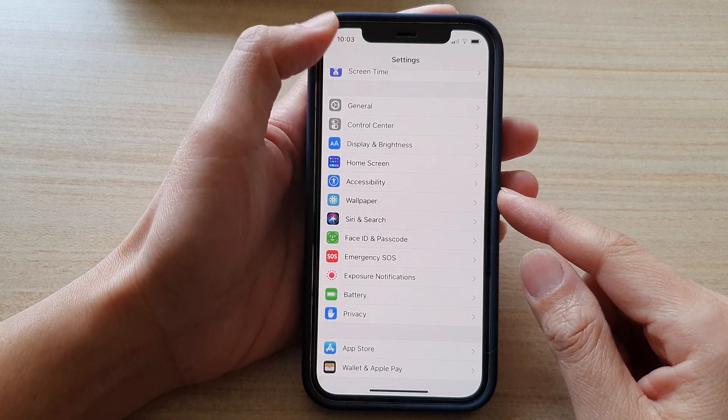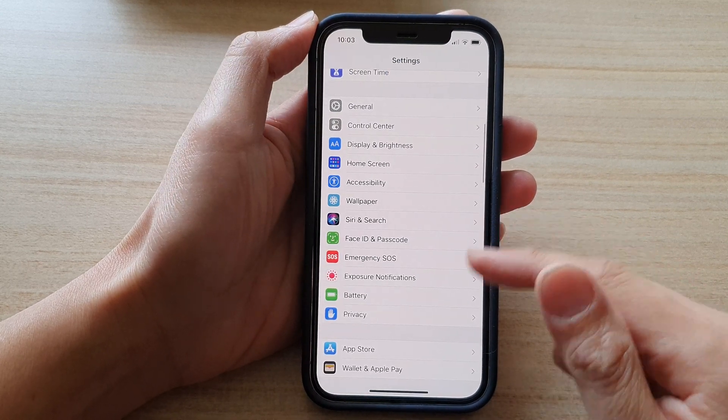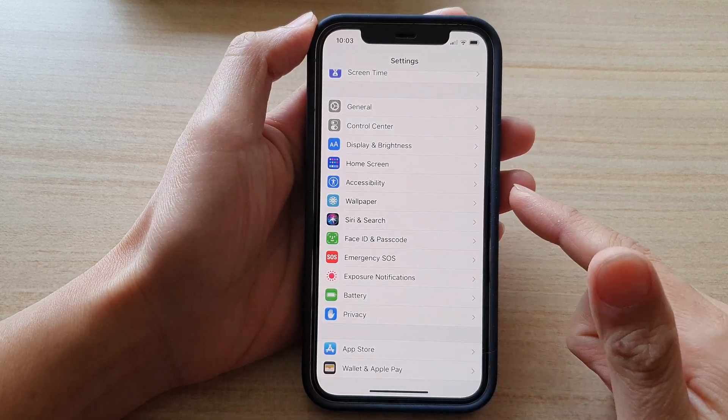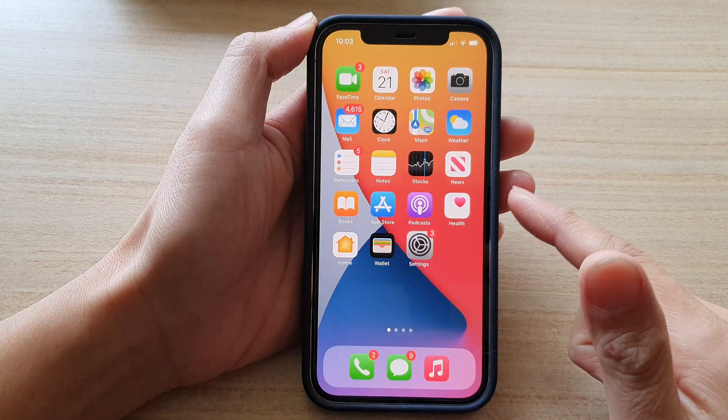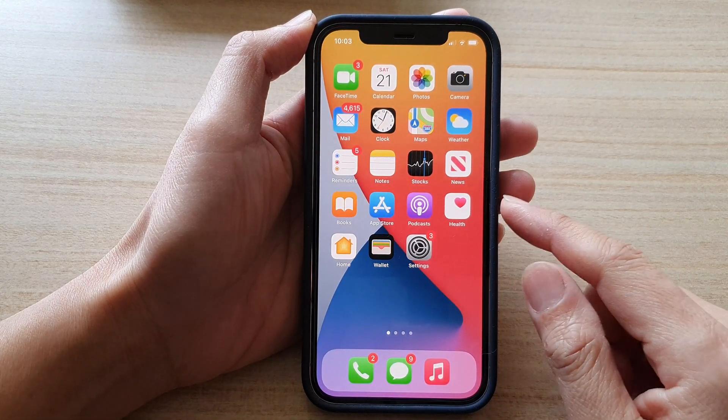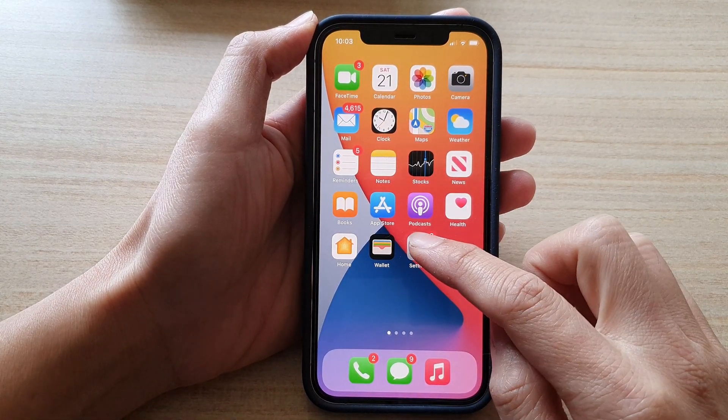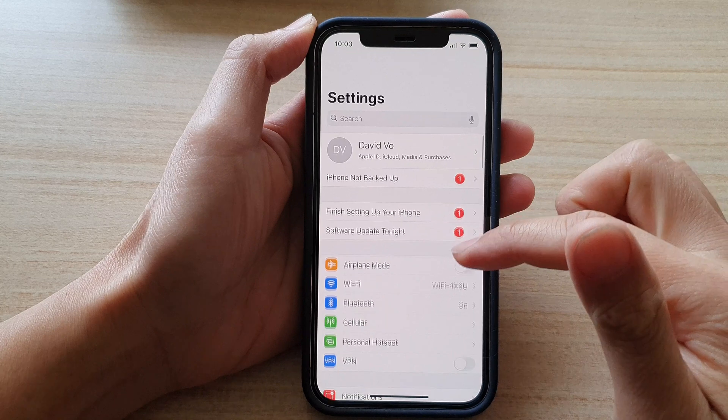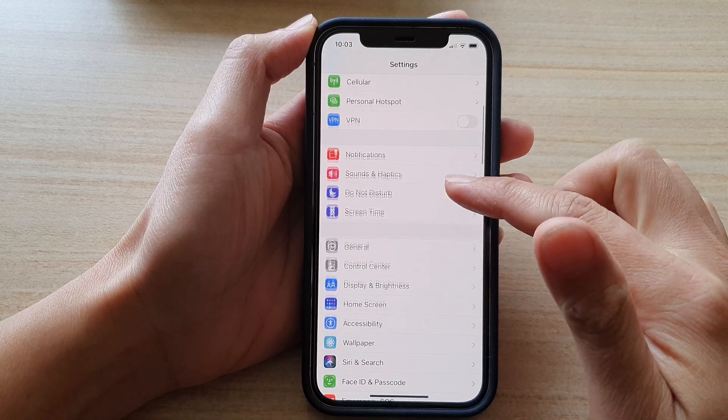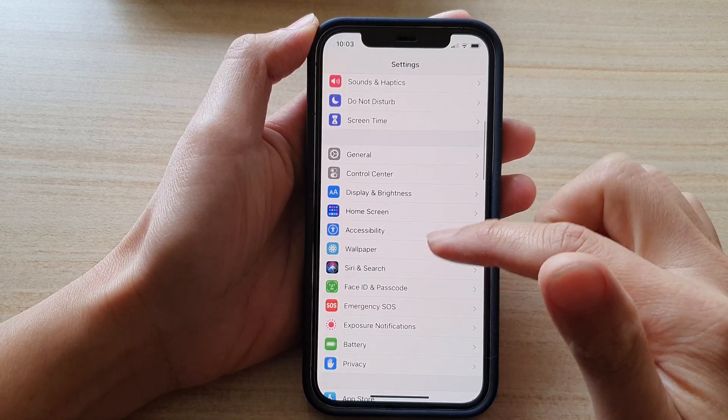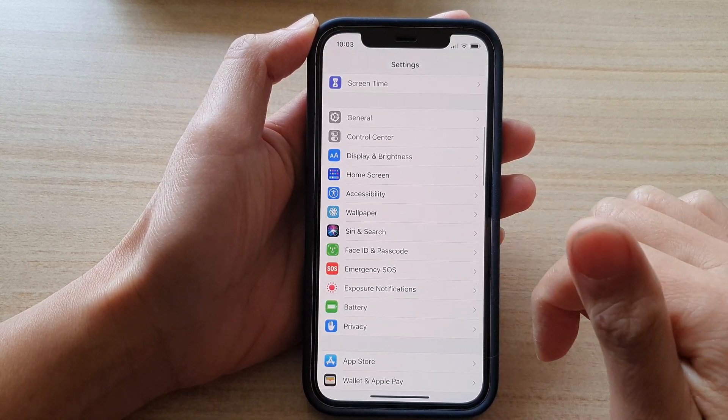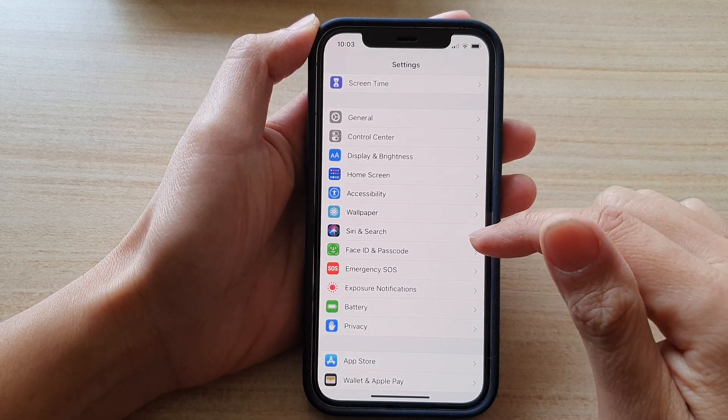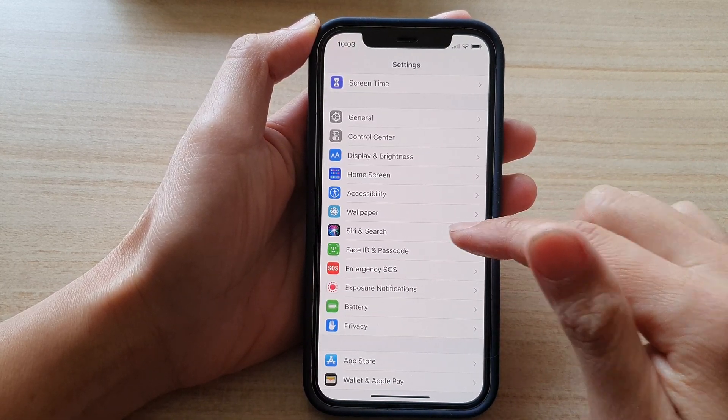First let's go back to your home screen by swiping up at the bottom of the screen. Tap on Settings on the home screen, and in Settings you want to go down and tap on Siri and Search.